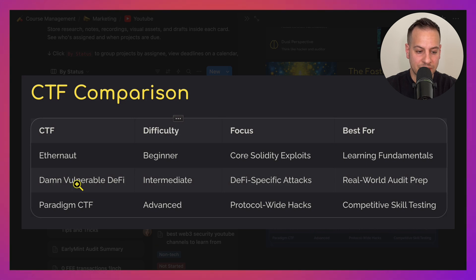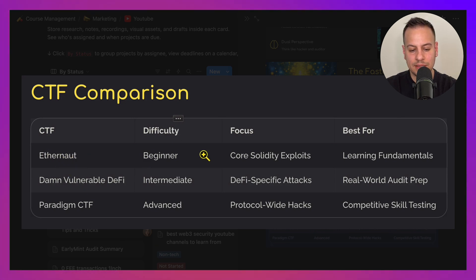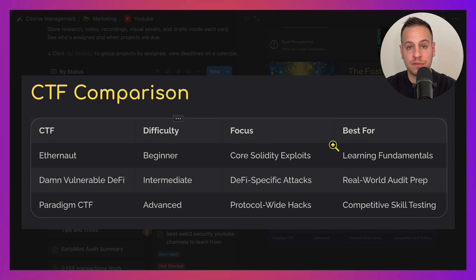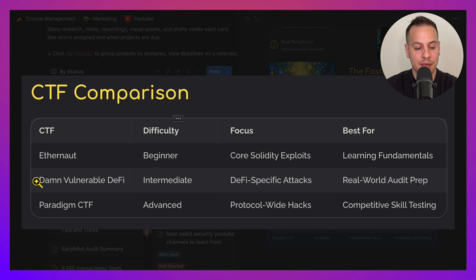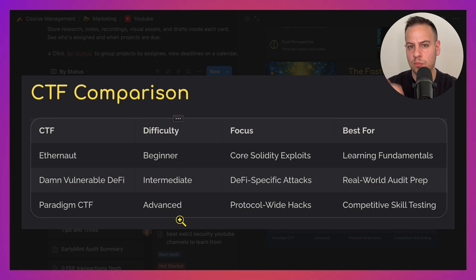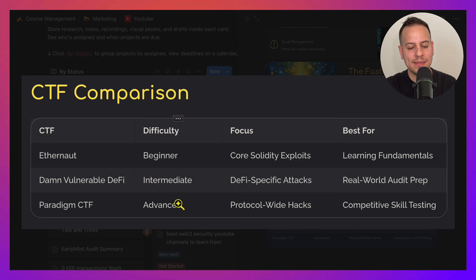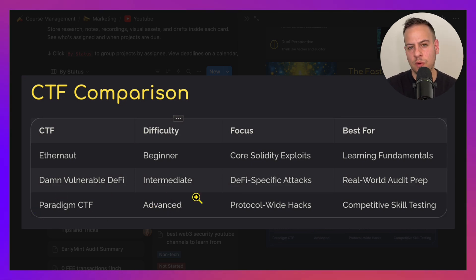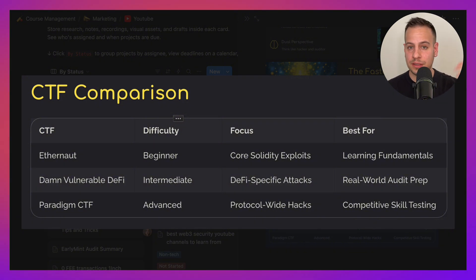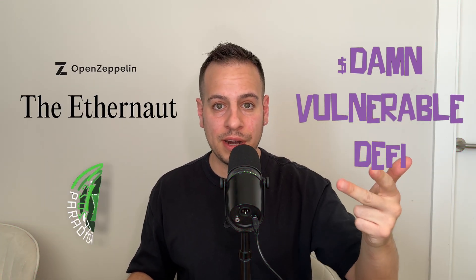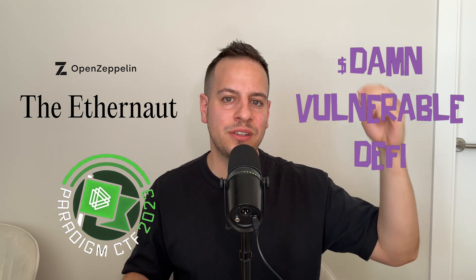Let's compare all three CTFs. Ethernaut is beginner-friendly and teaches core Solidity exploits — great for fundamentals. Damn Vulnerable DeFi is more advanced and intermediate, with DeFi-specific realistic attacks that give you real-world experience. Paradigm CTF is the most advanced and should be tackled last. In summary, Ethernaut, then Damn Vulnerable DeFi, then Paradigm CTF is the non-negotiable progression to master Web3 security skills.